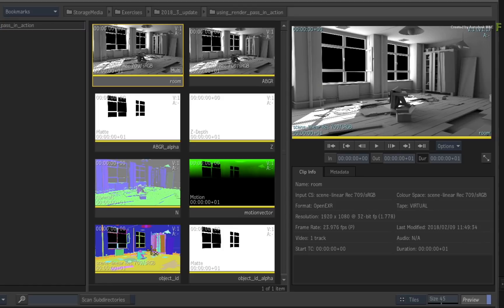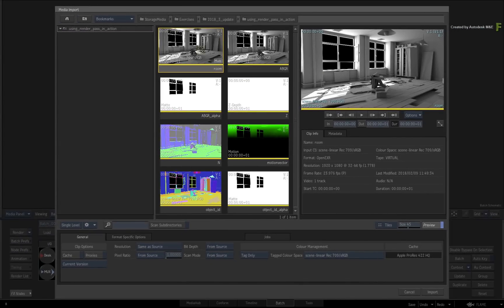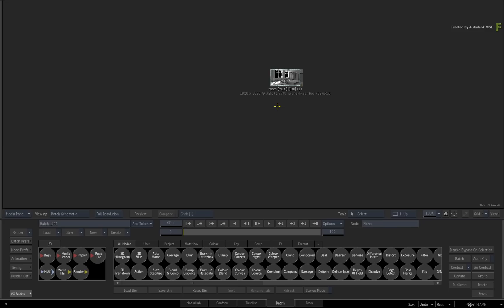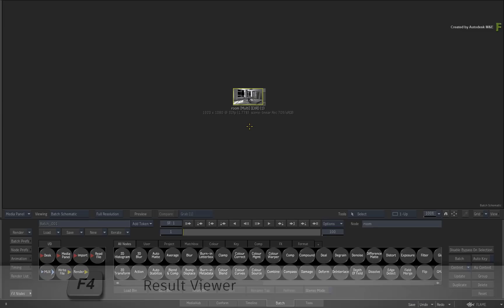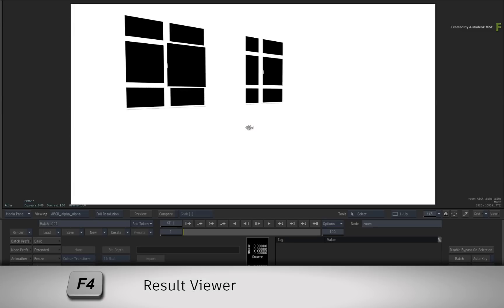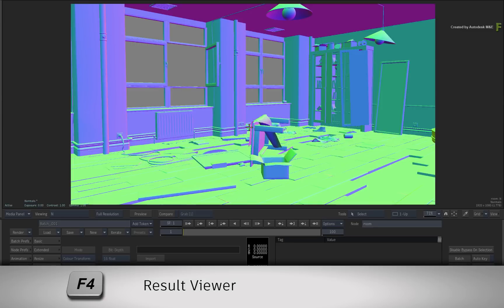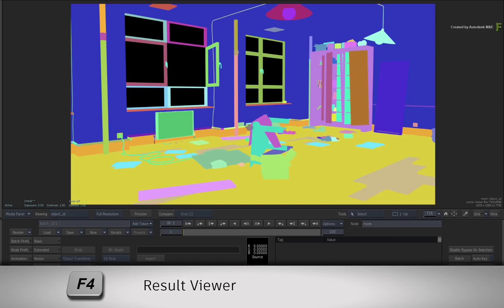You'll use all these channels in Action, so select the main clip and import it into Batch. By default, you get a multi-channel clip that contains all the render passes.